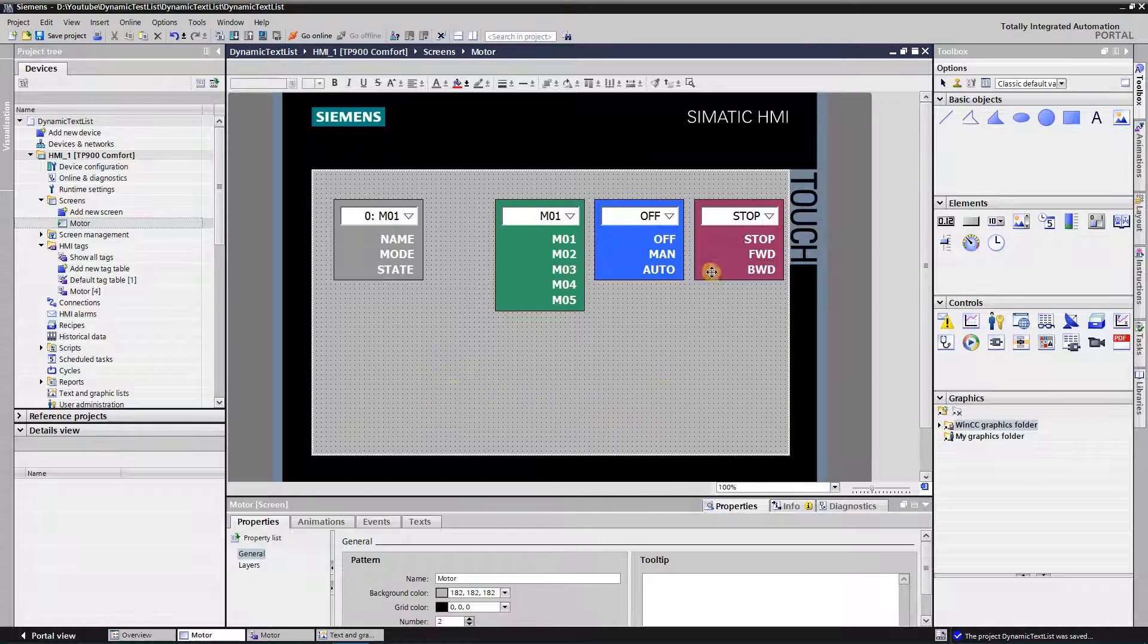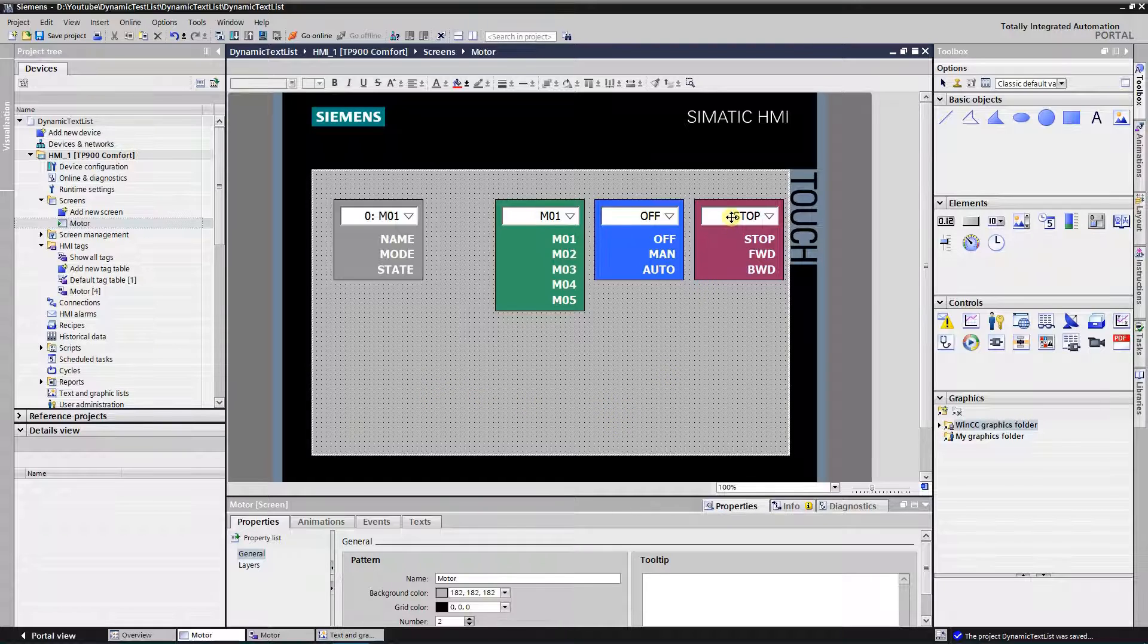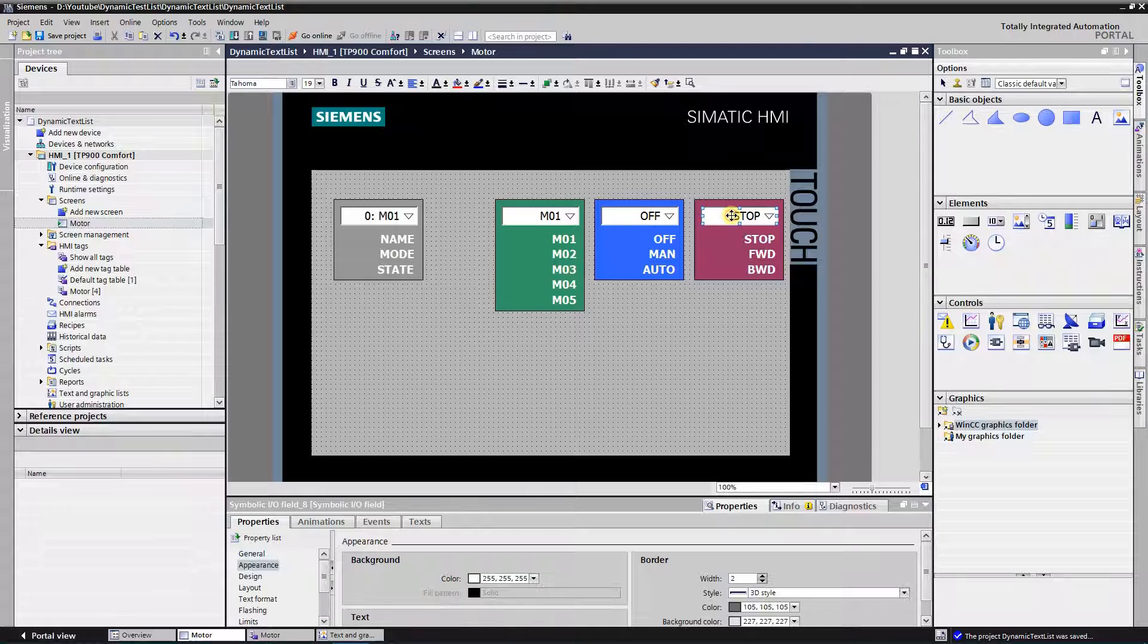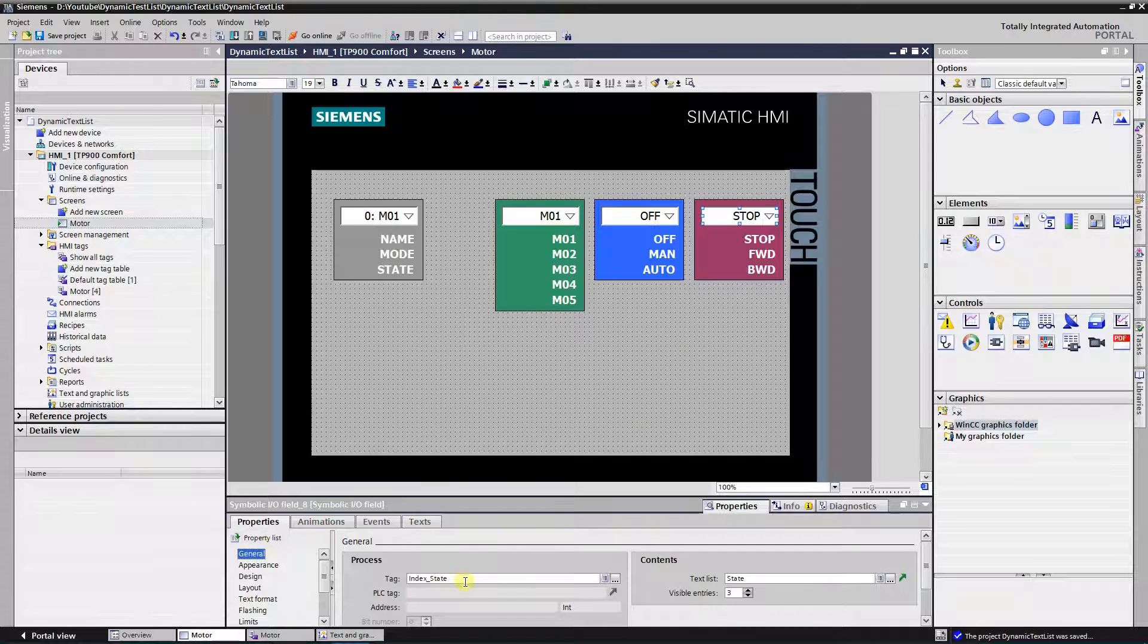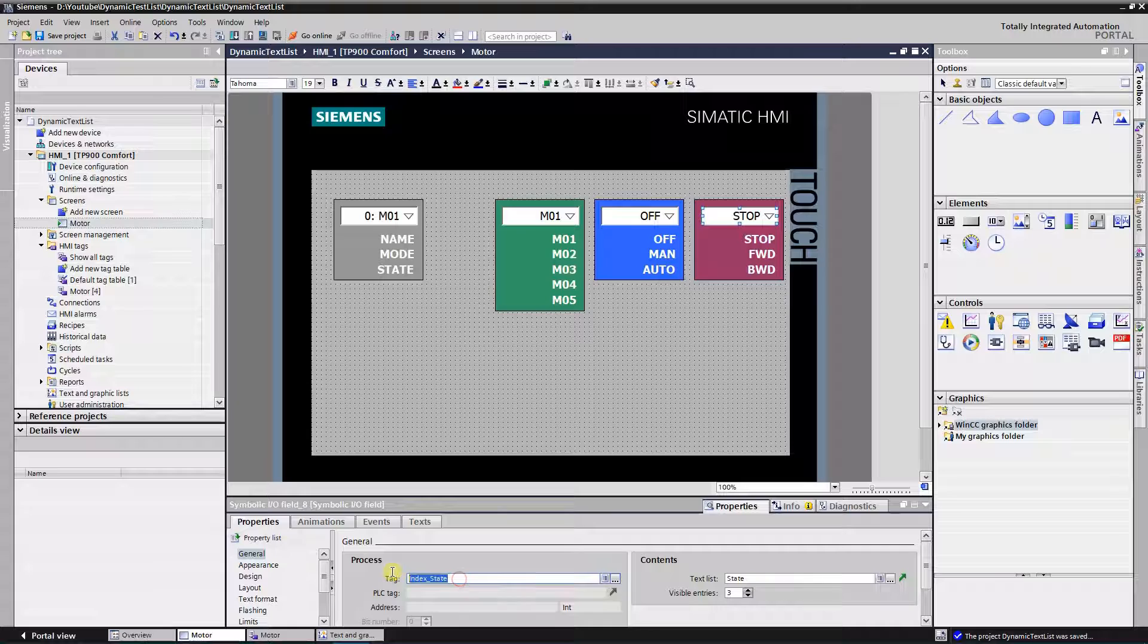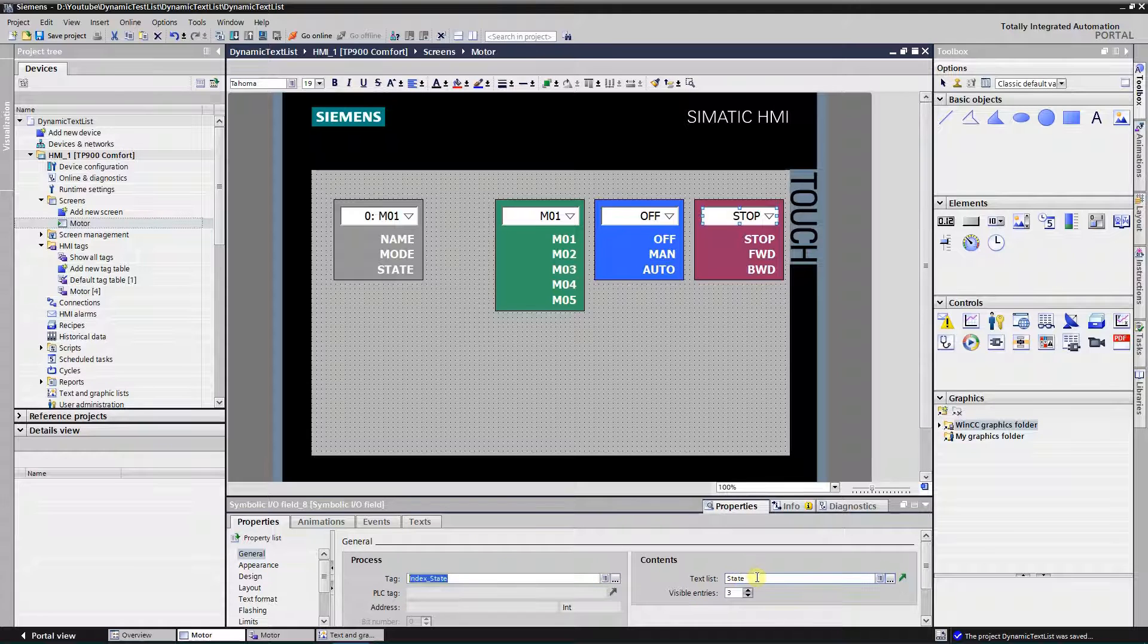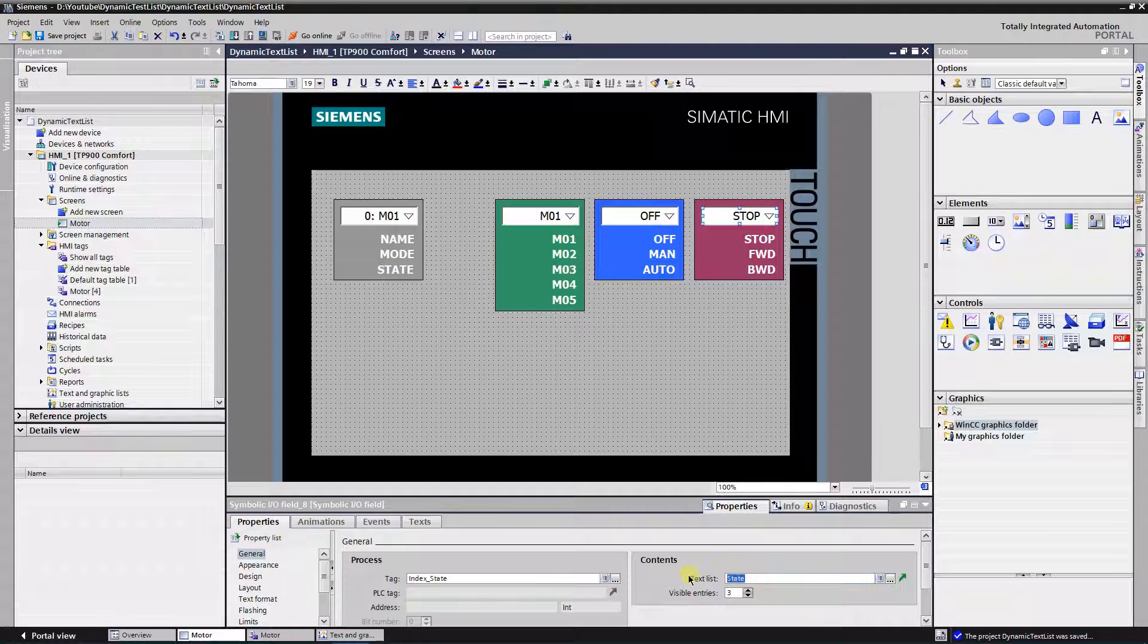Put four symbolic IO fields on the screen. Select one of them, assign text list with the name status. It will contain the status of the motor and tag index state.